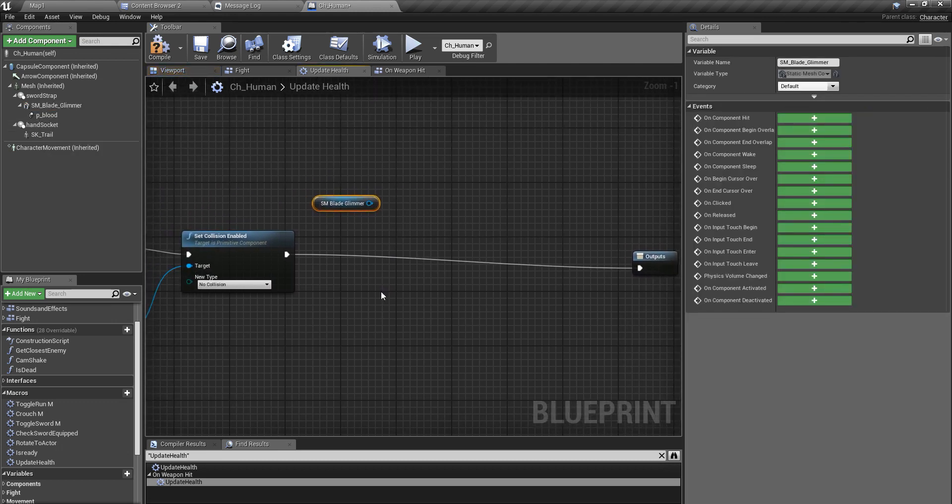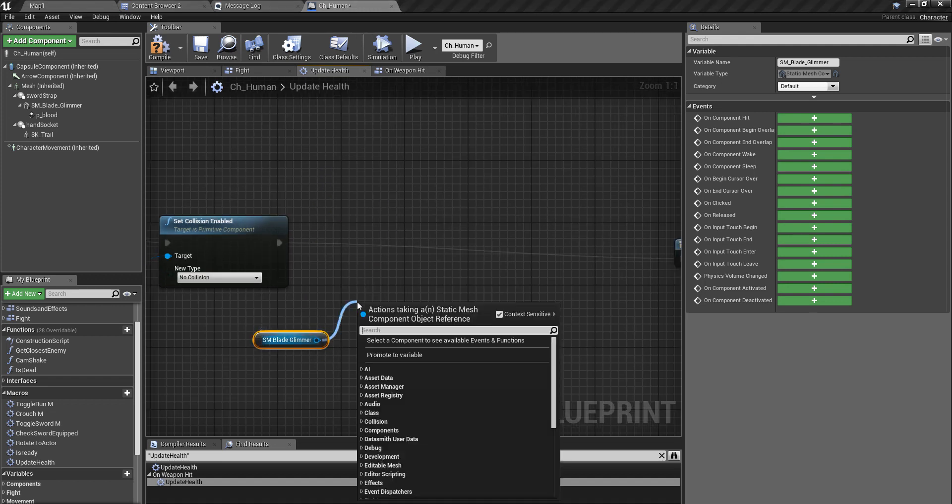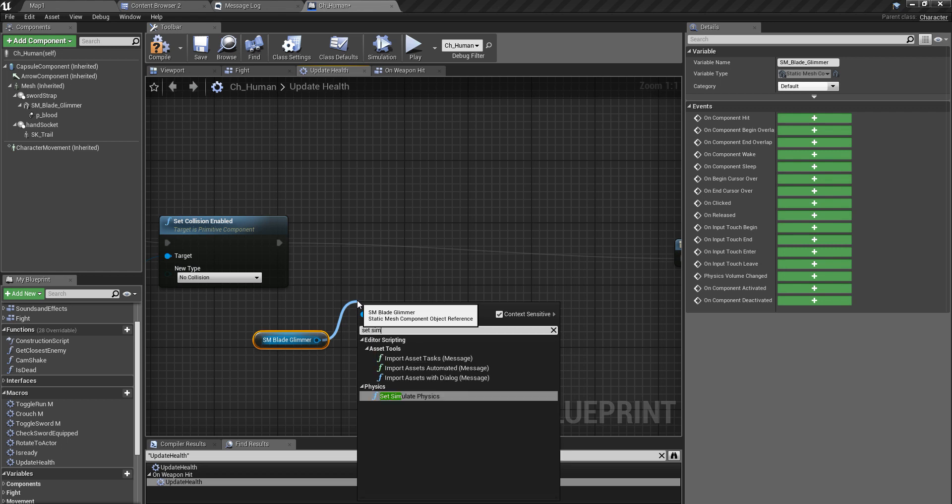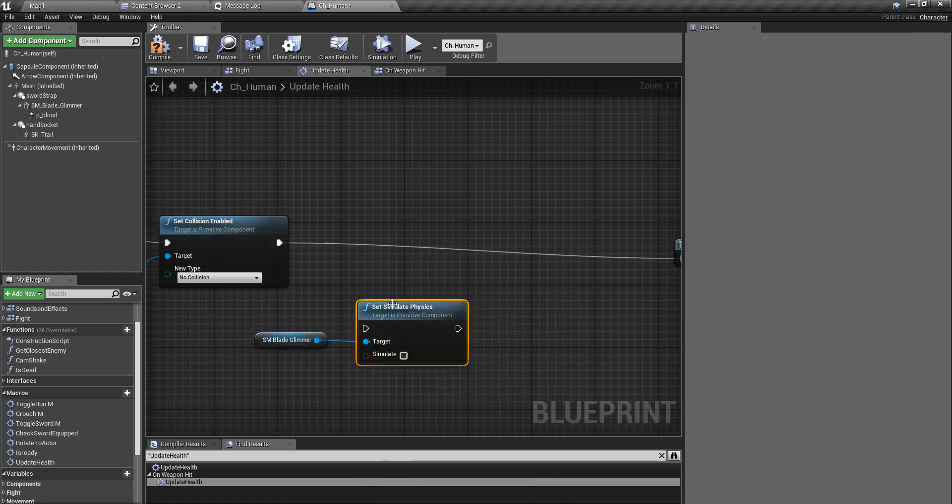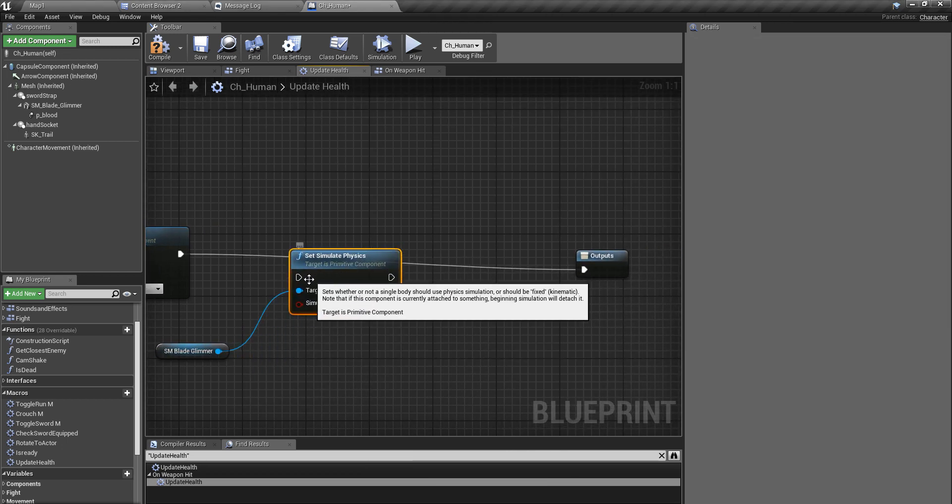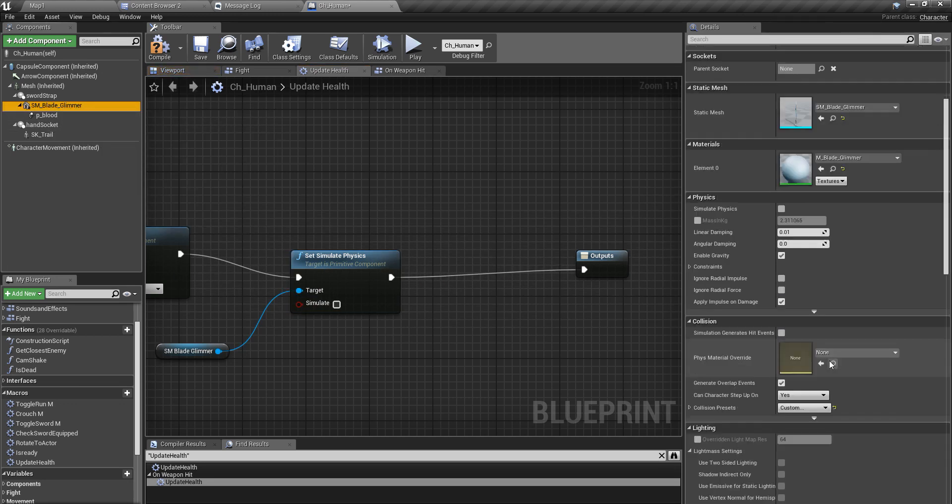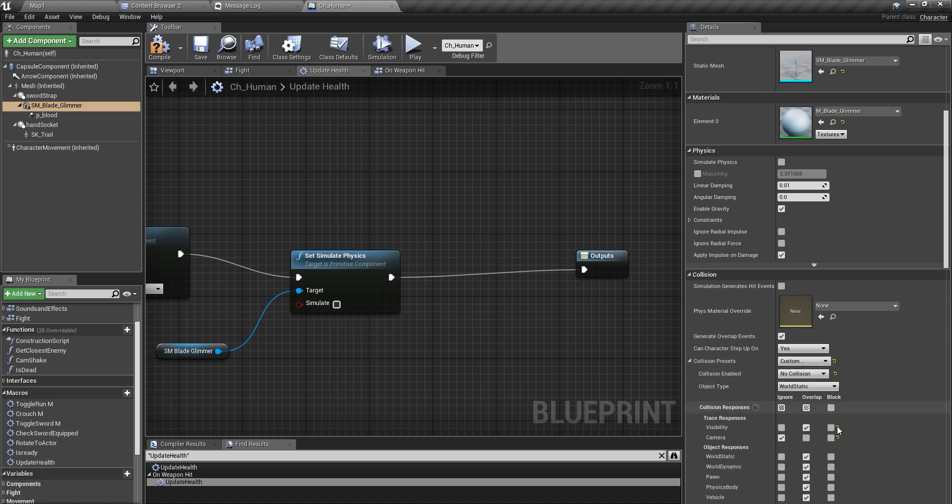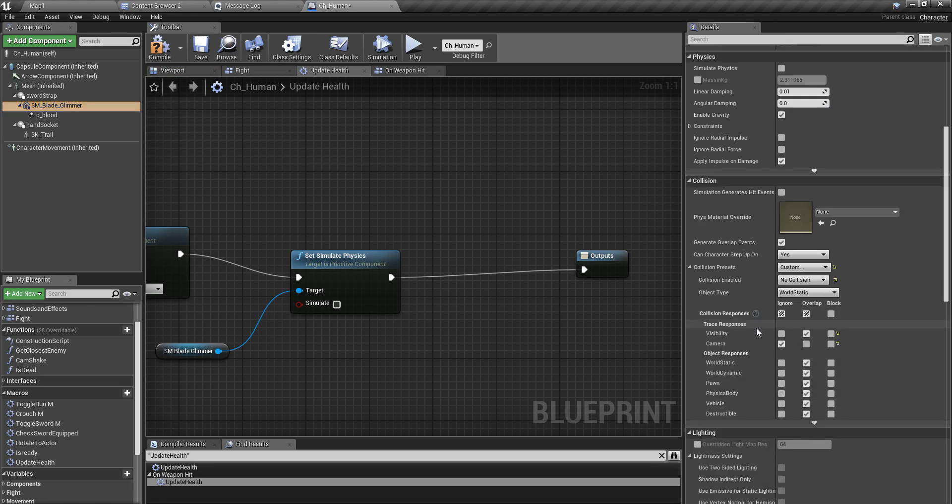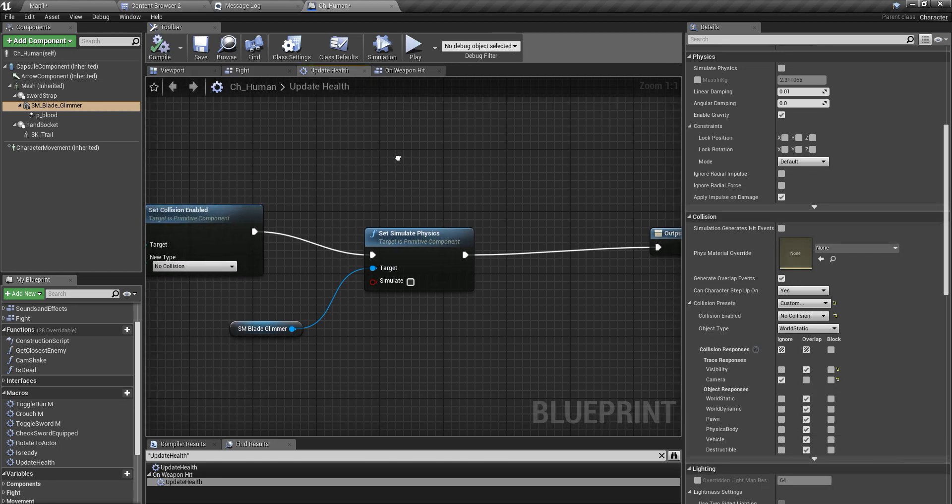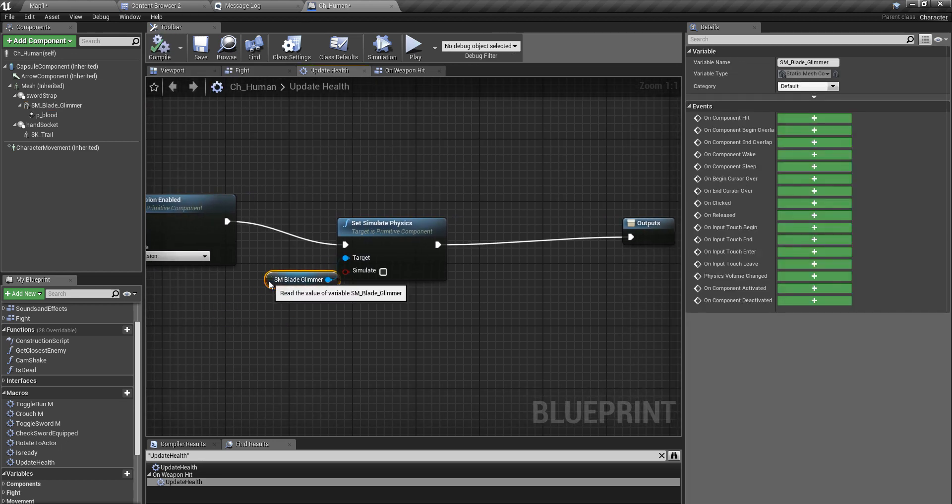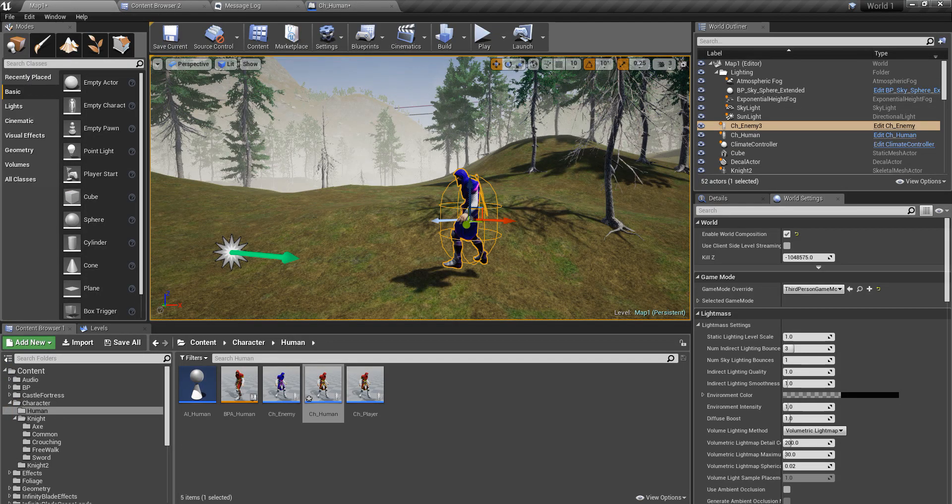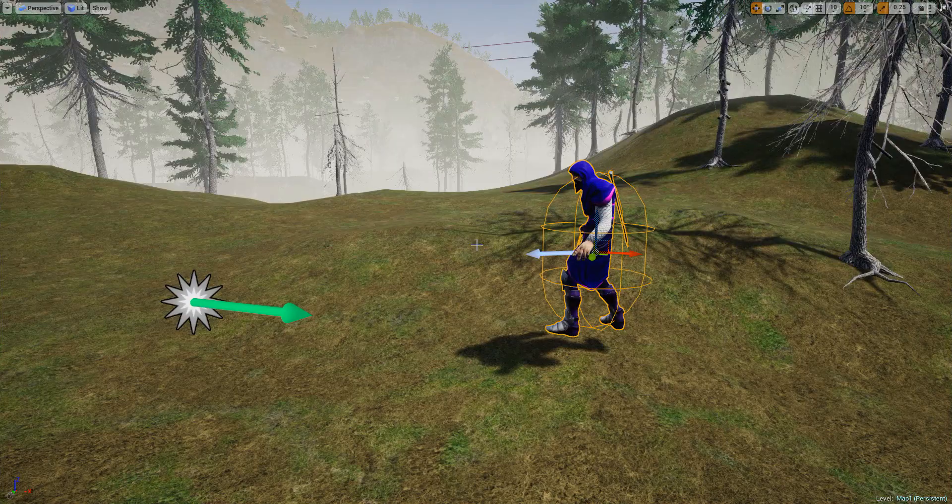So right after this part, and that means right here, I'll get a reference to my blade sword. And so what I have to do is set simulate physics. And for now, it does not have any collisions, everything is now overlapping or ignored, so I guess I have to do some collision changes before activating the physics, but let's check first.